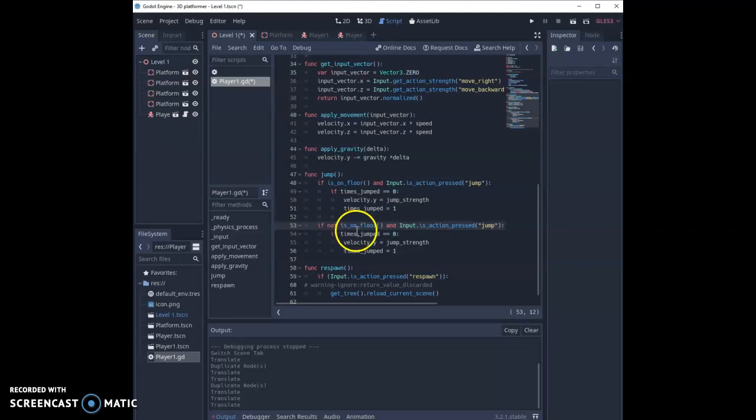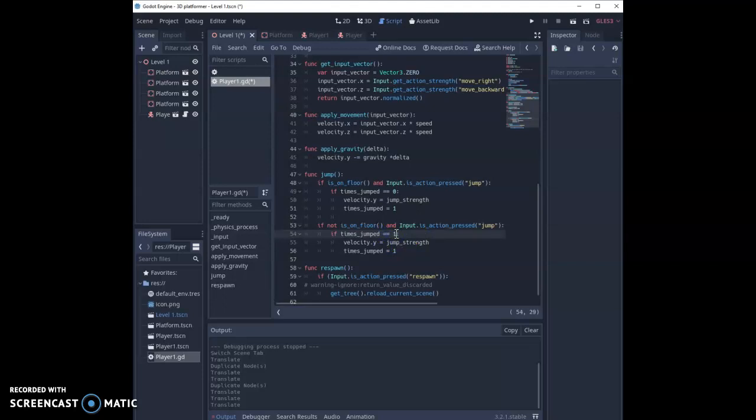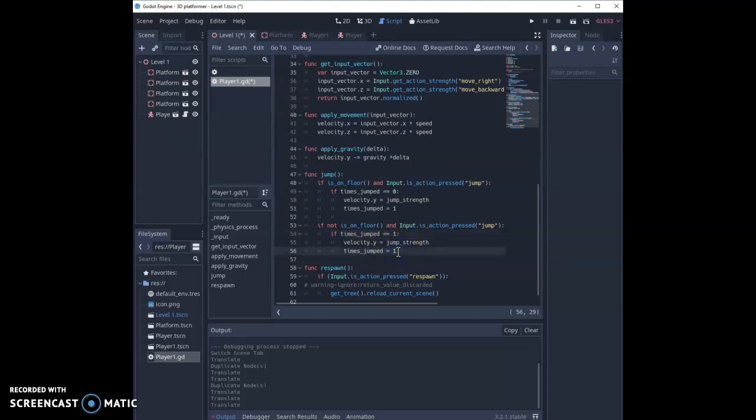So if they're not on the floor and they've pressed the jump button, we're going to check if the number of jumps they've got is one first of all. And then if that is the case, then we can set their velocity y by their jump strength and the number of jumps is set to two.